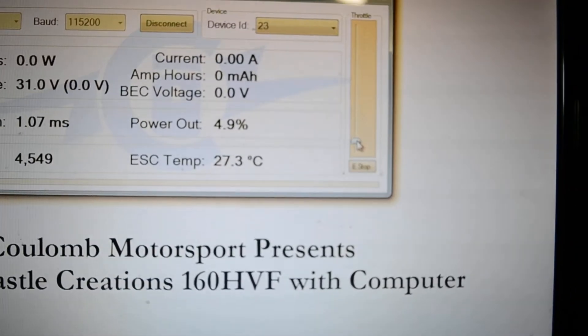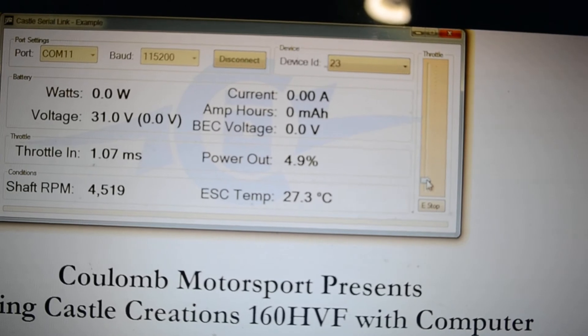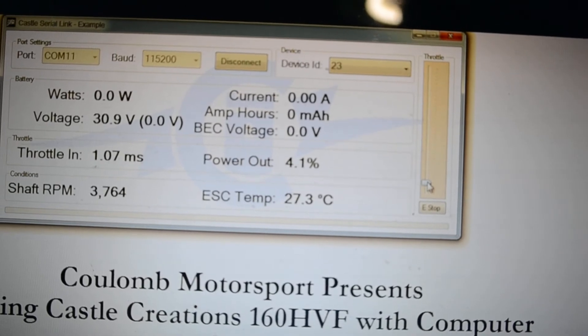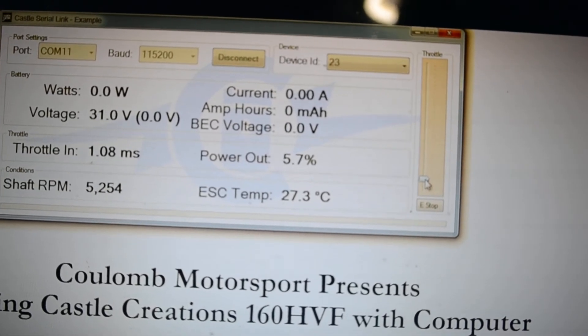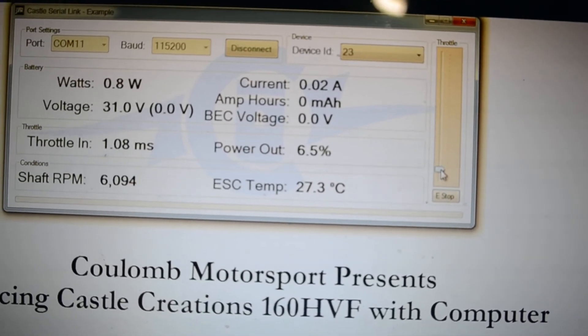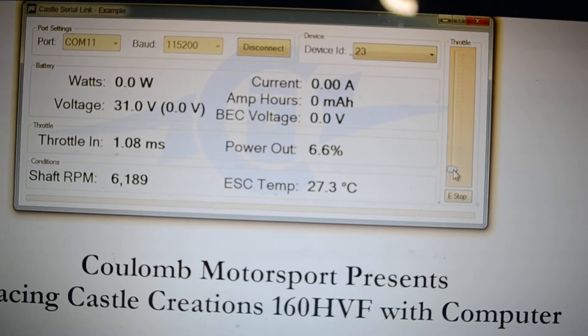So just using the up and down arrow, we're able to control that throttle. And we get the readout on the screen.